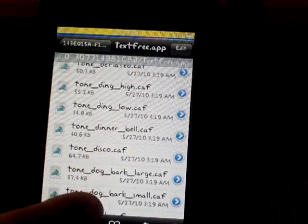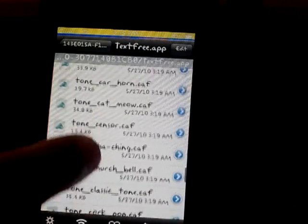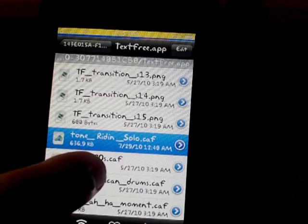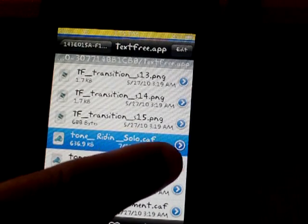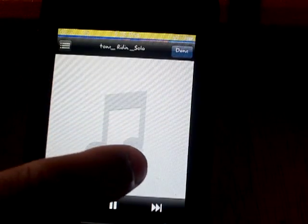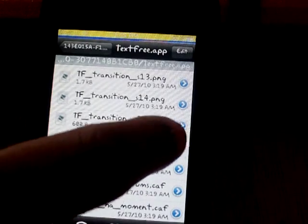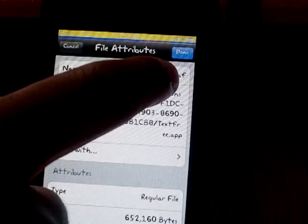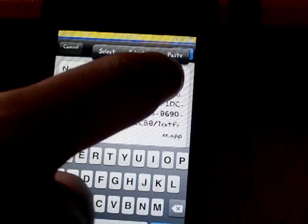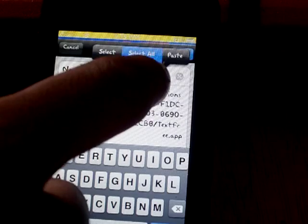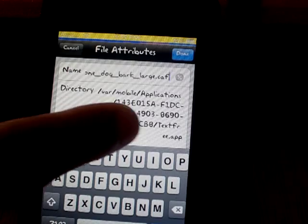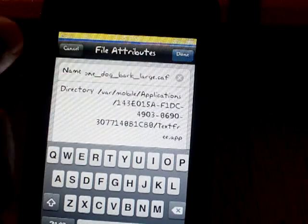Then you're just going to go into the song that you downloaded — so mine would be 'tone.' I messed this up before, but that's the song. Then select all and paste — so now it says 'dog bark large.' Done.